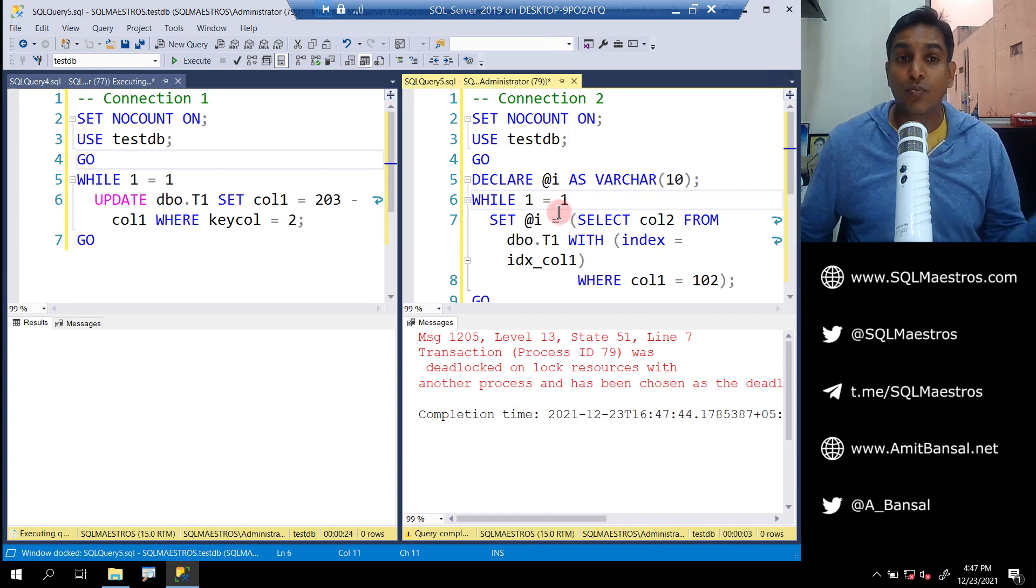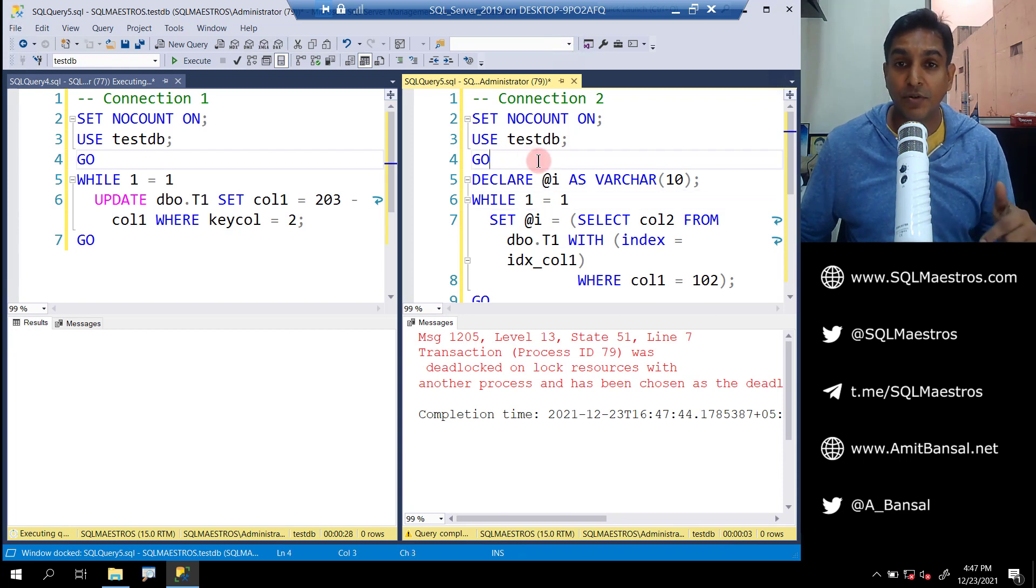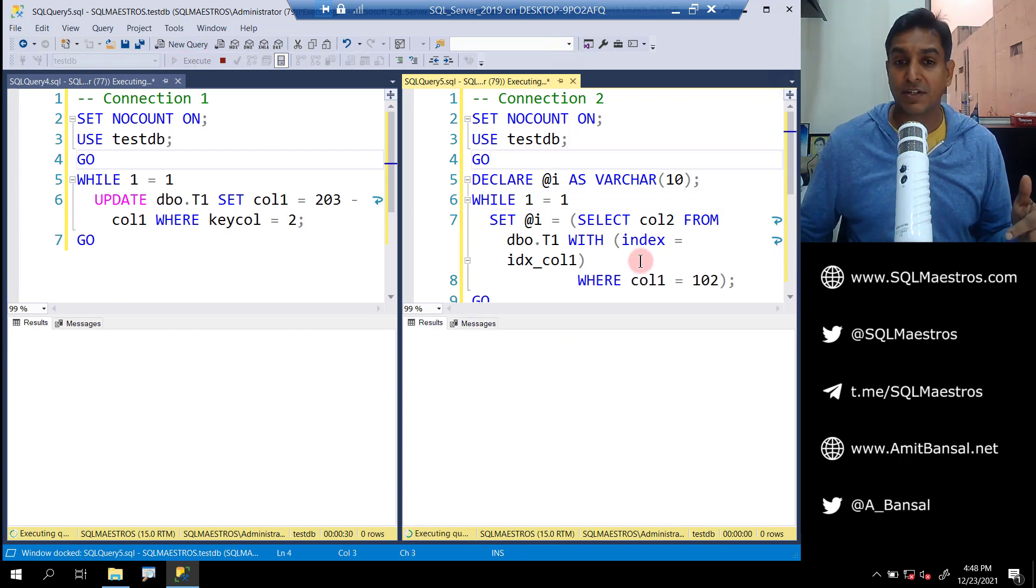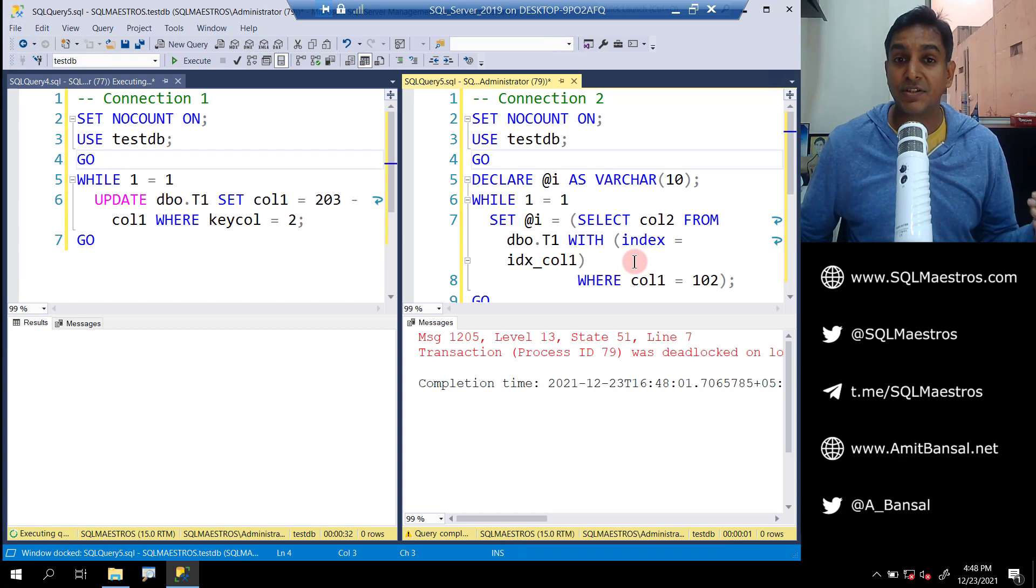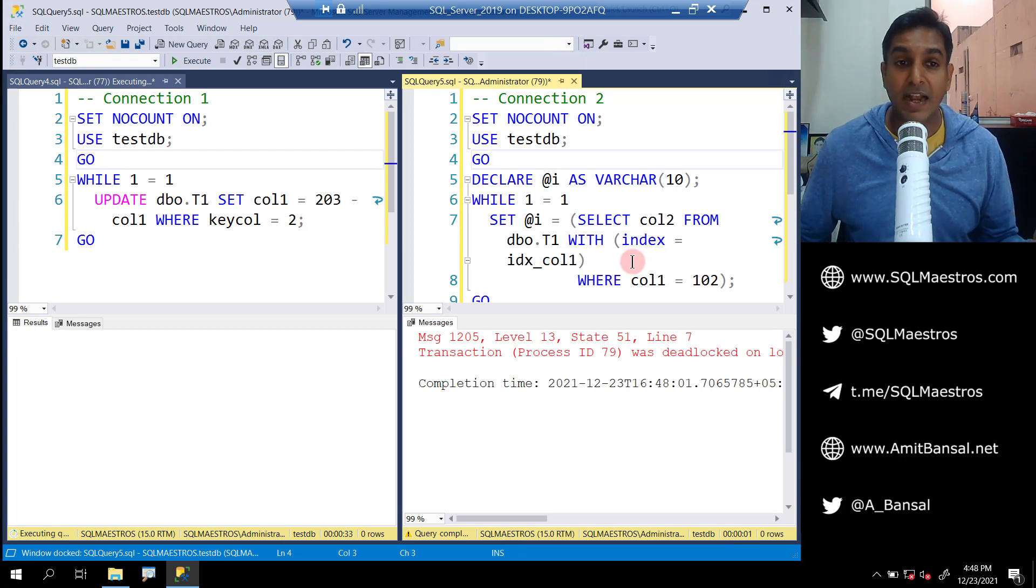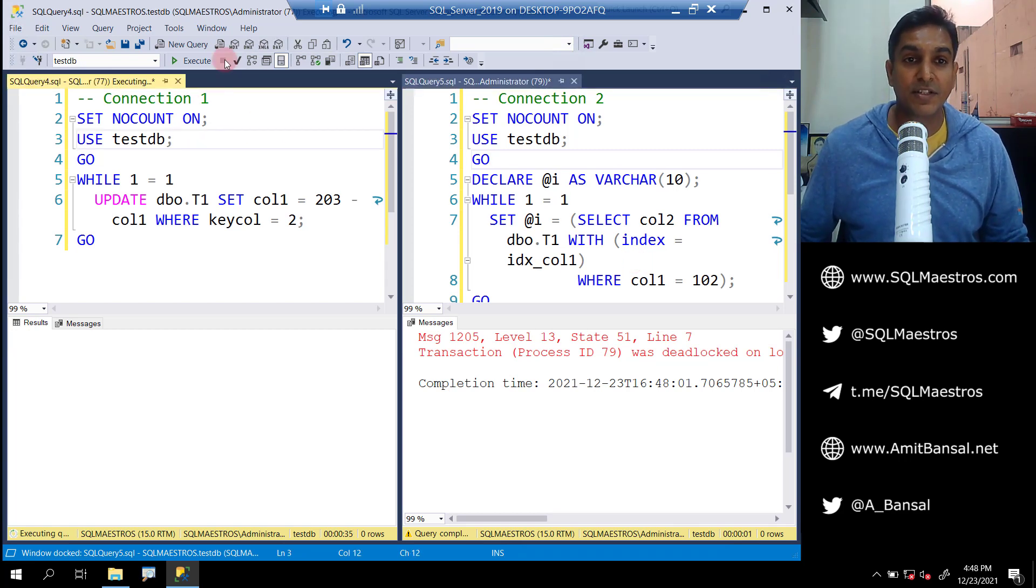Let's run this once more while this update is still going on from user one. Go to connection two, run this once more, and yes, instantly you see a deadlock happening. Let's stop this first one now.